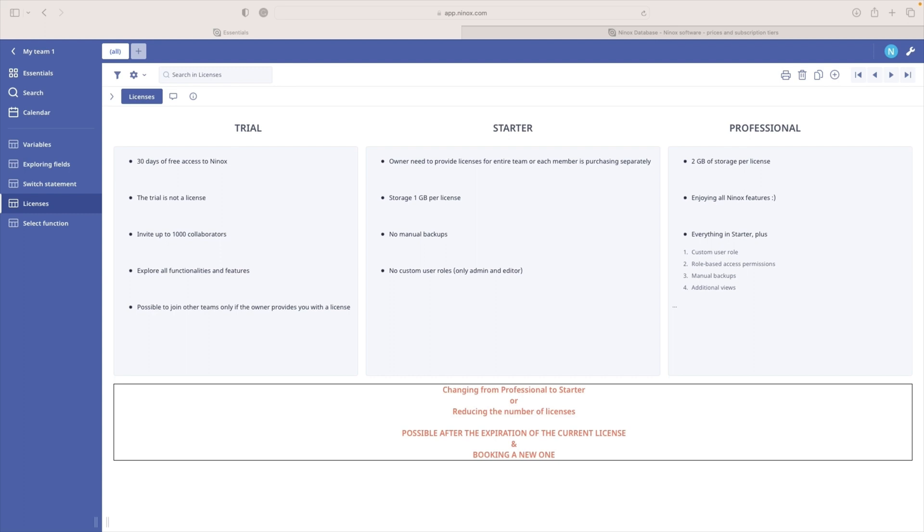A professional license has storage of two gigabytes per license, and you can enjoy all Ninox features. So everything in the starter plus custom user role, role-based access permission, manual backup to name few.